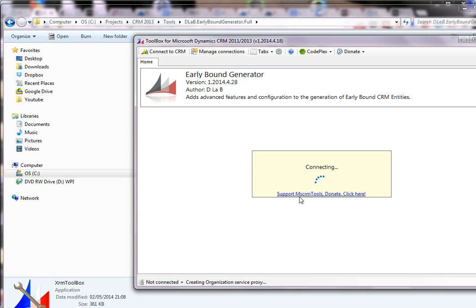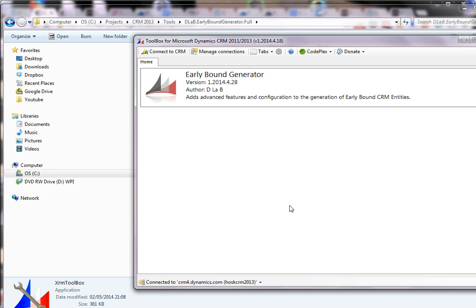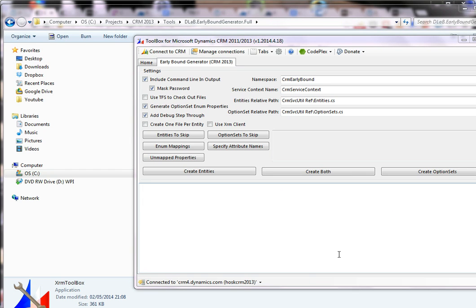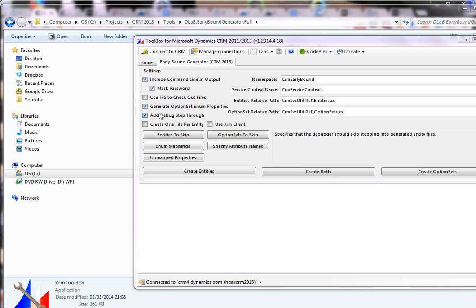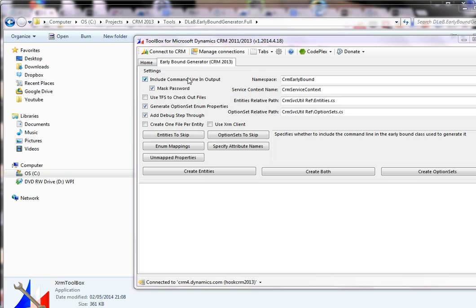Connect to CRM, bring up your selections. That's a good description actually: advanced features and configuration for the generation of Early Bound CRM entities — that is exactly what it does. Then you'll get this screen. What I like is this little box here — it shows you a tooltip of what you're looking at for each option. From your connection that you've created, it takes those variables and uses them inside here, passing them to the CRM SVC Util.